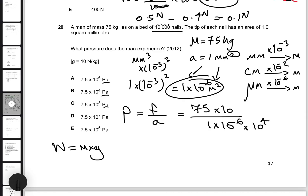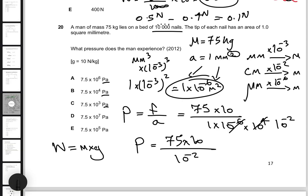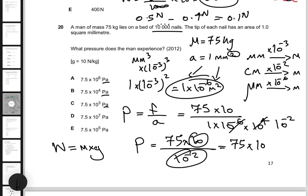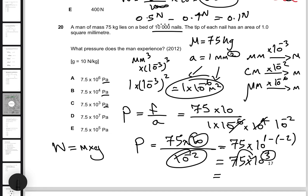So the pressure is 75 times 10 divided by 10 to the power of negative two. When dividing exponents, you subtract the powers: 10^(1 - (-2)) = 10^3. So we get 75 times 10 to the power of 3. Since this doesn't match any answer directly, we convert: shifting the decimal one place gives 7.5 times 10 to the power of 4 Pascals. The answer is choice B.